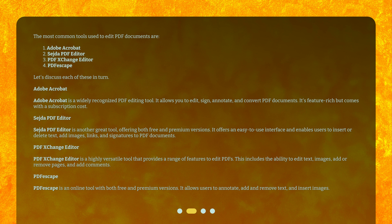Sejda PDF Editor is another great tool, offering both free and premium versions. It offers an easy-to-use interface and enables users to insert or delete text, add images, links, and signatures to PDF documents.